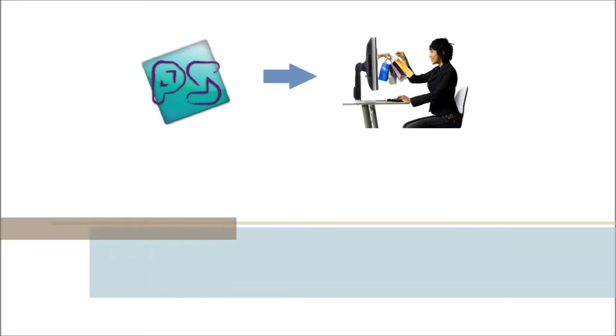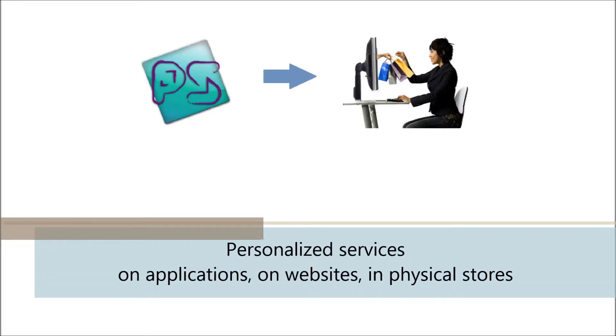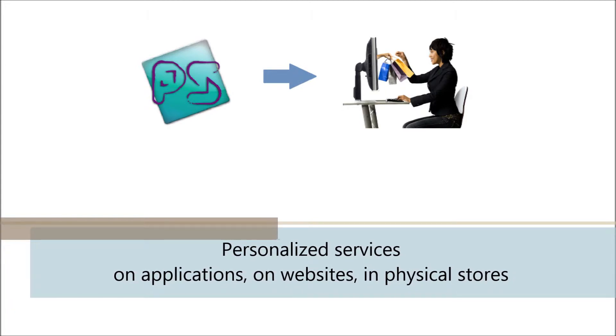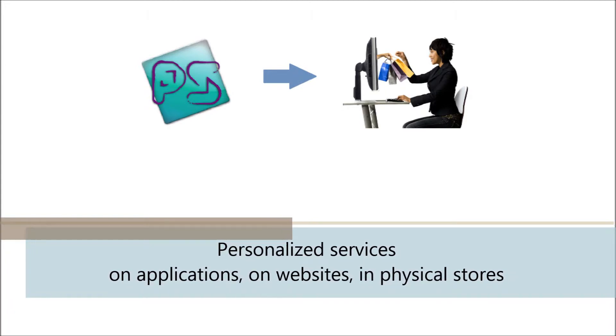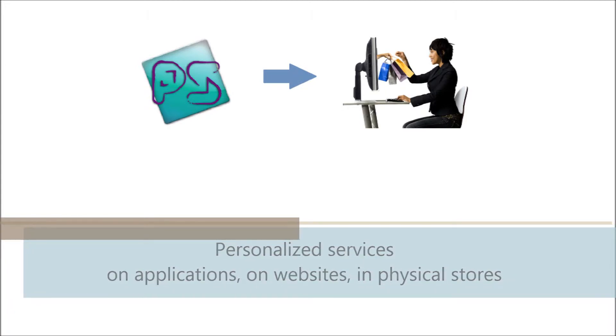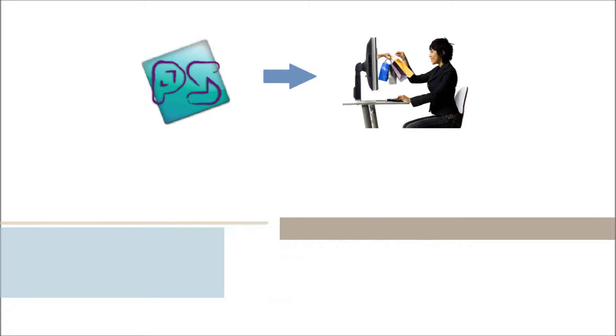It is an application that enables one to offer personalized services on their application, on their website, or even in their physical store.